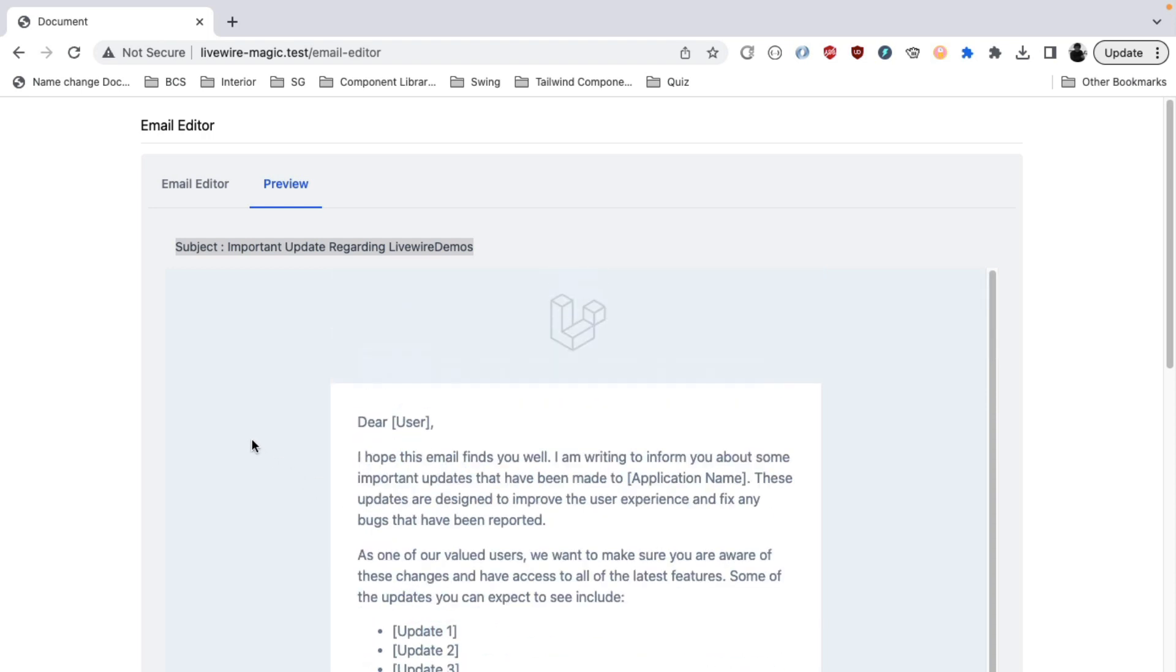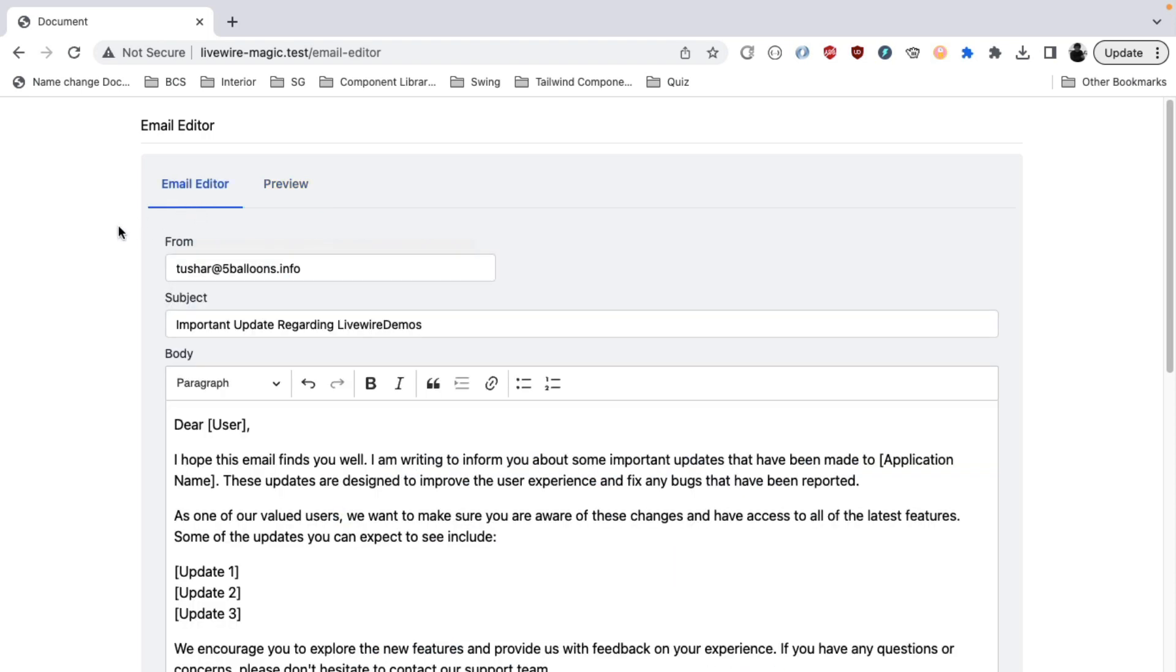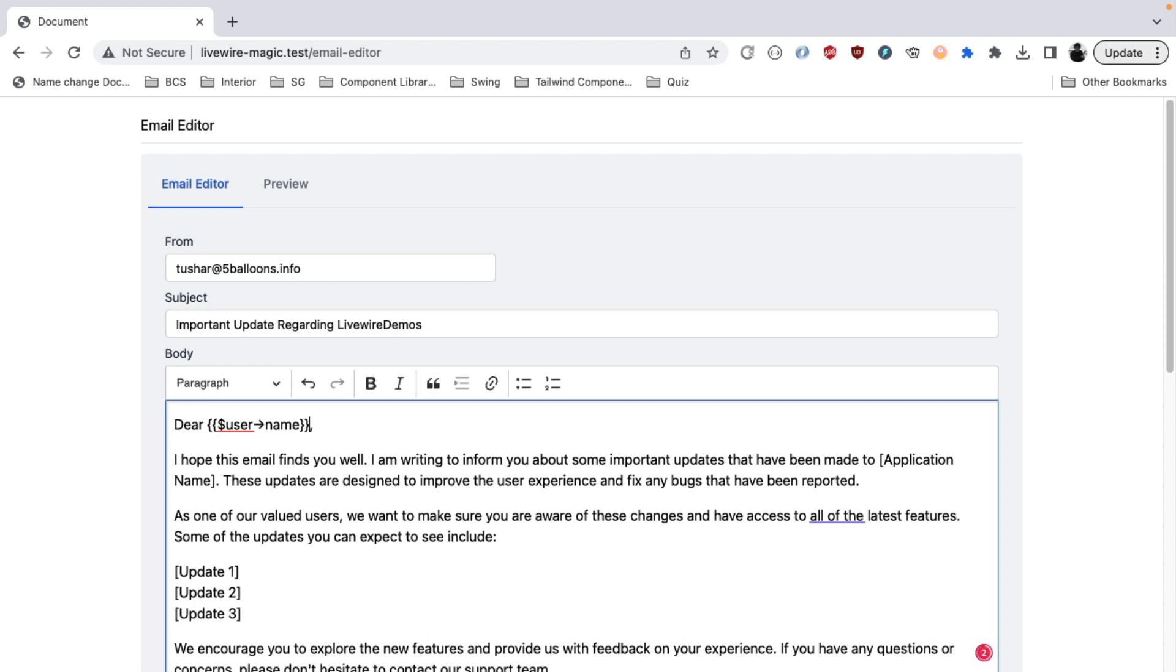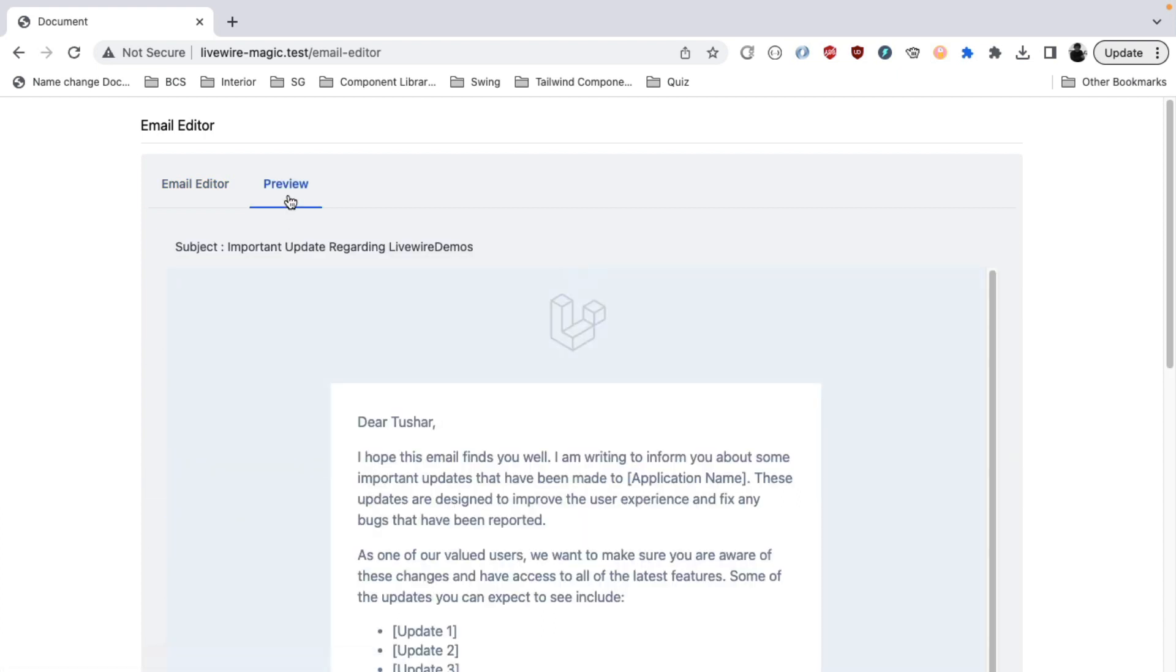The next cool thing that this email editor is capable of is compiling your variables into the actual values. So if you say user name and you go back to the preview, this will actually render the value of a random user to which it is previewing the email for. And you can see the actual result after compiling those variables.